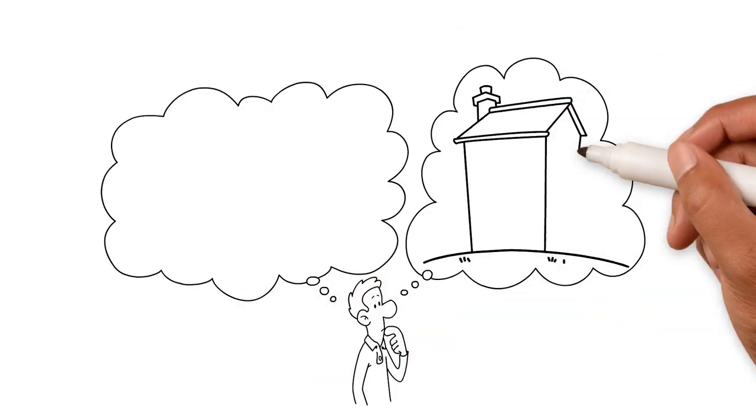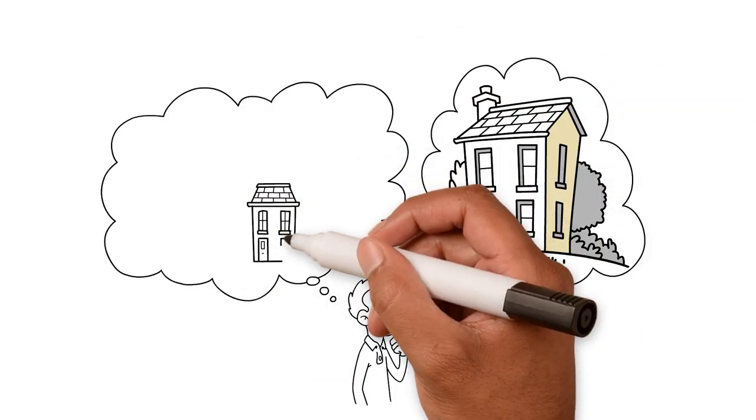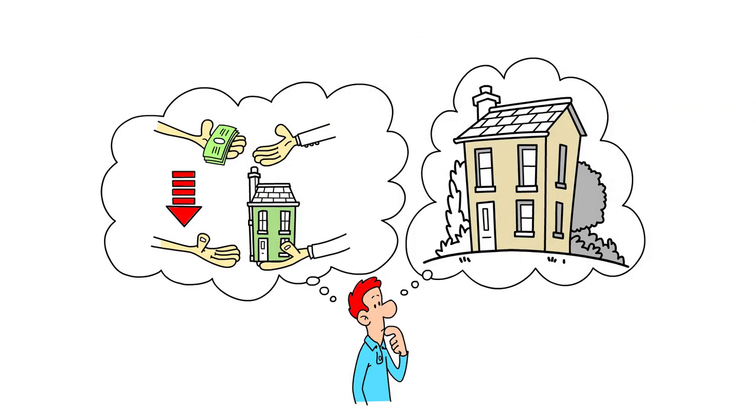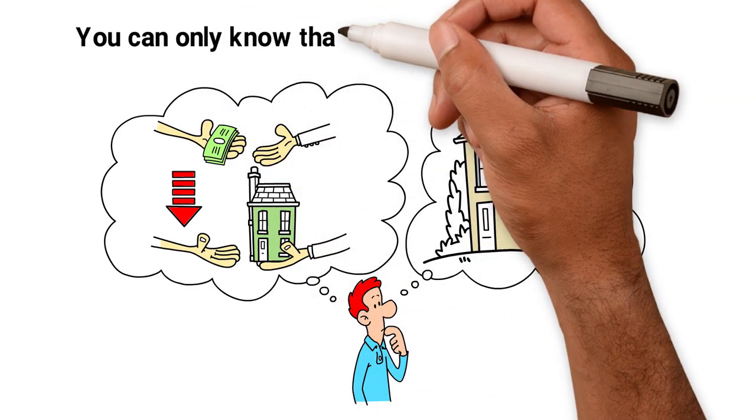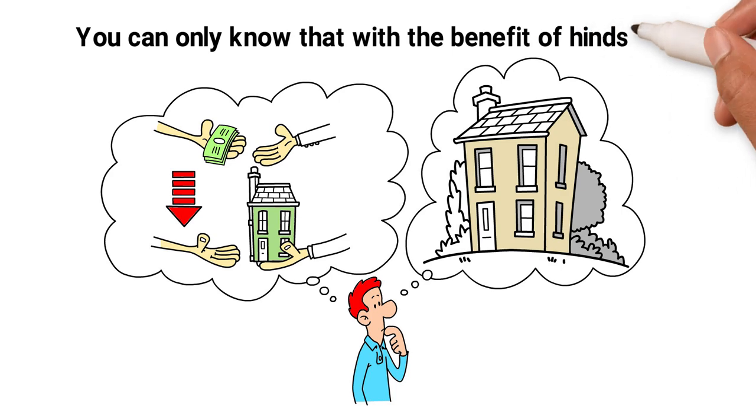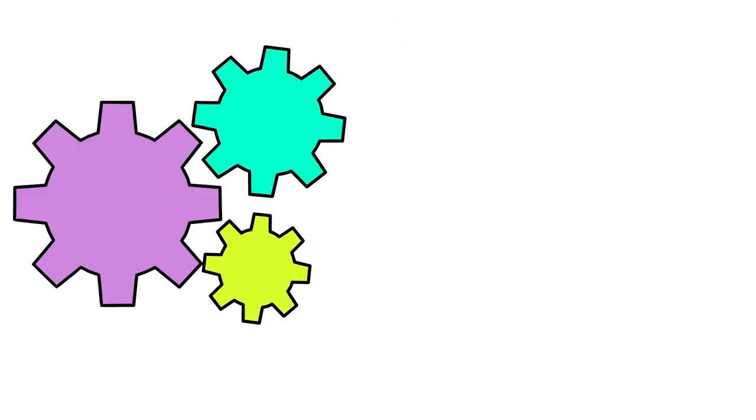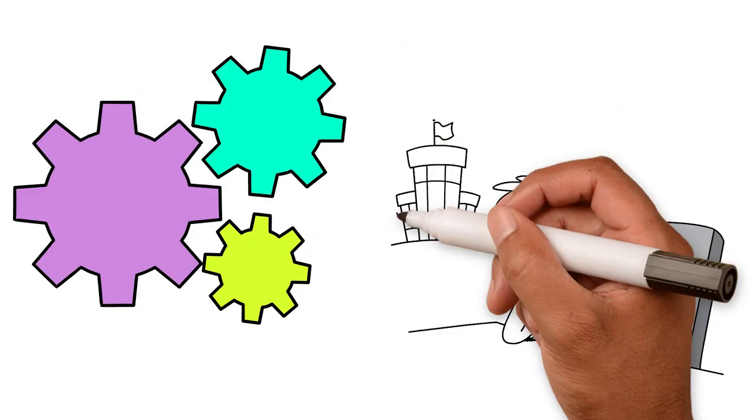The first is, how do you know you are buying at the lowest possible price? You can only know that with the benefit of hindsight. When you're in the process of buying, it's very difficult to know if the market has hit rock bottom.